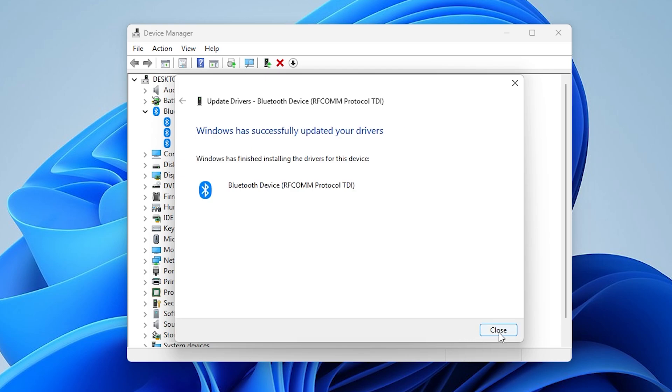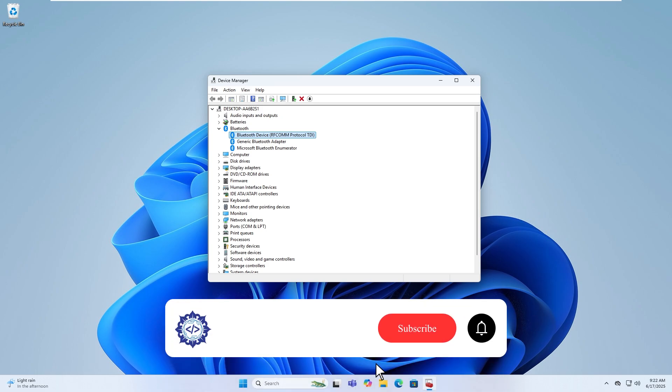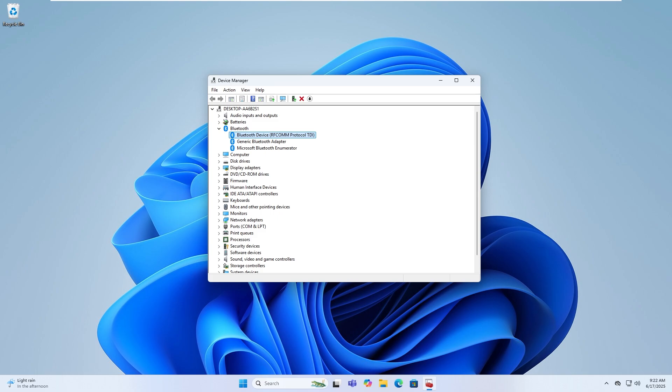That's all. By following these steps, you should be able to fix code 43. Thanks for watching. Don't forget to like, comment, and subscribe for more helpful tutorials.